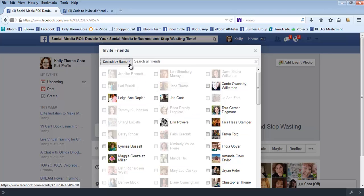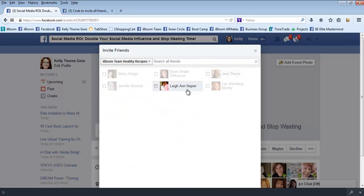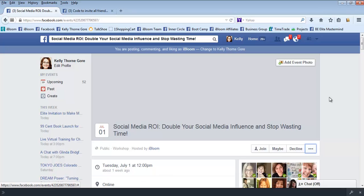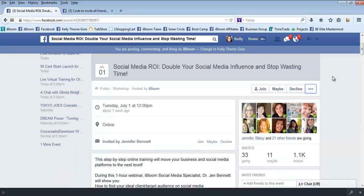It's still gonna bring up my list. It used to not bring up my list and I had to switch back and forth. So either way, whether you're logged in as your fan page or yourself, you will be able to invite friends here.